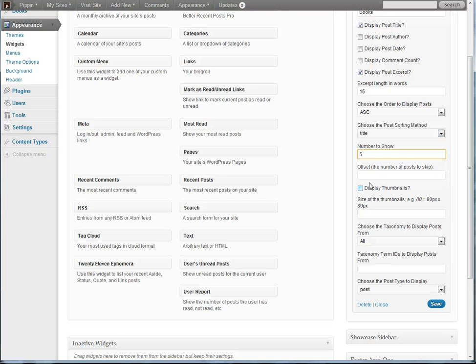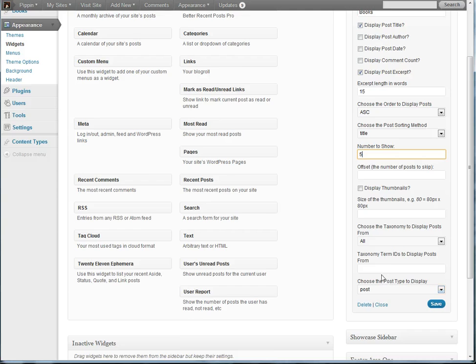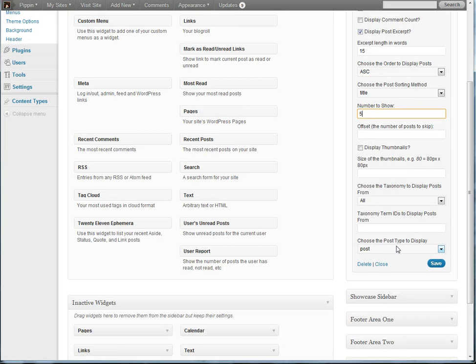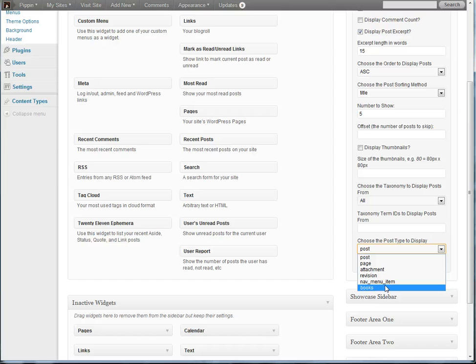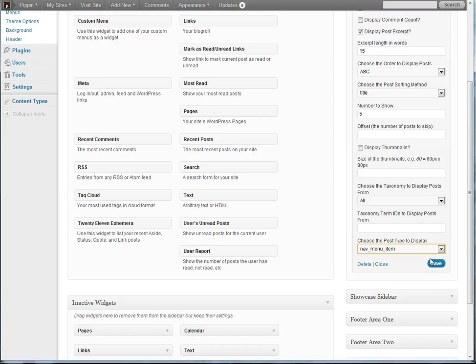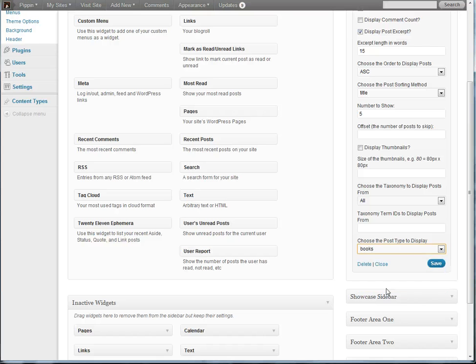And then there's a couple other options including thumbnails, offset, and the taxonomy to display items from. And I'm going to show you those in a moment. At the very bottom we have an option to choose the post type that we're going to display. And in this case we're going to display books. So we choose books and we hit save.